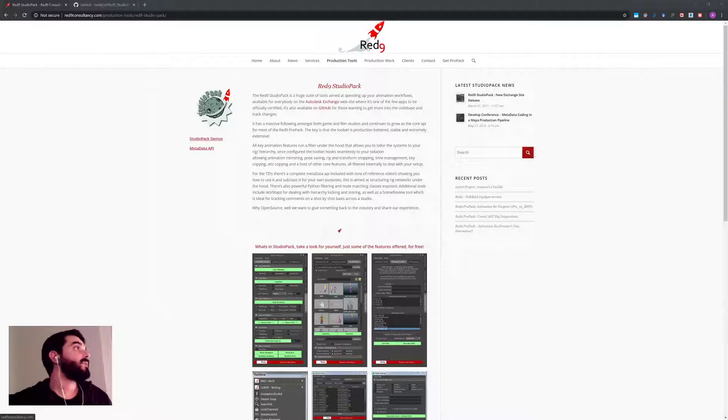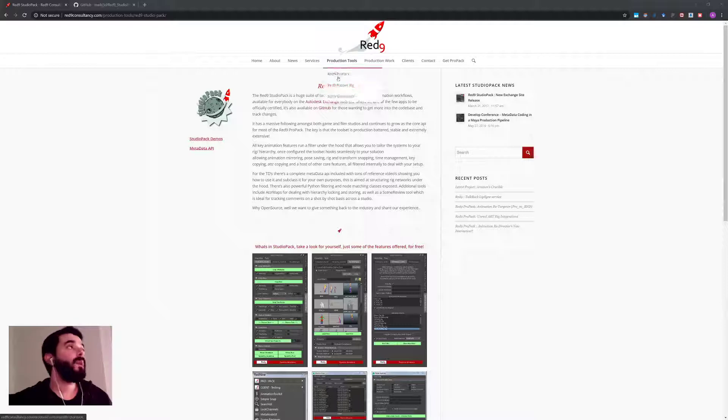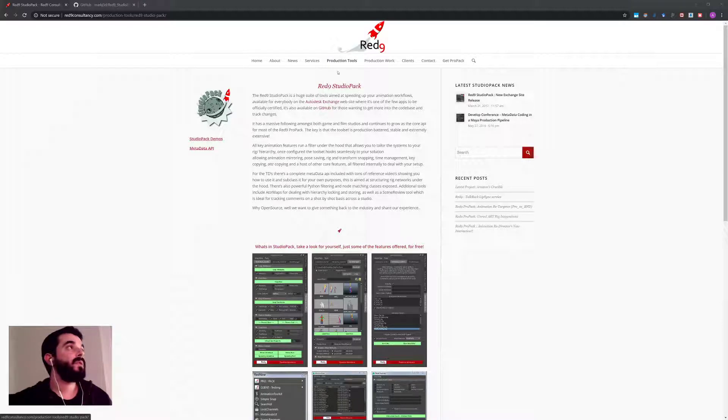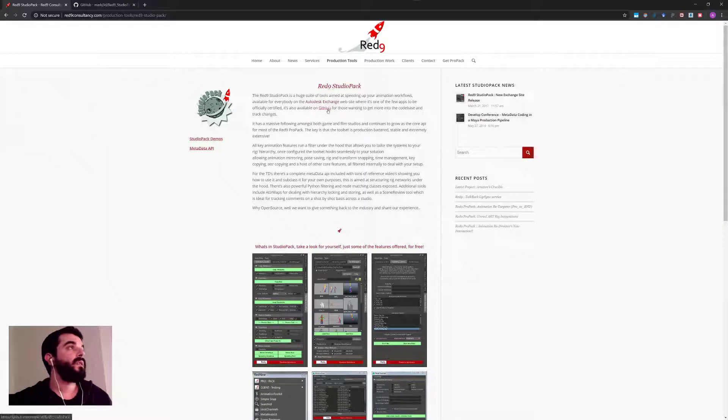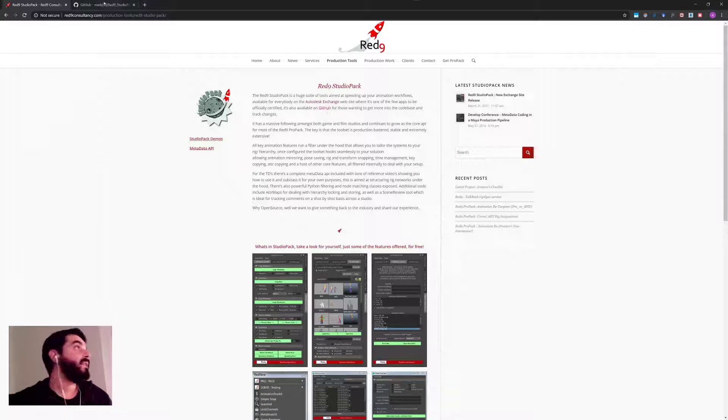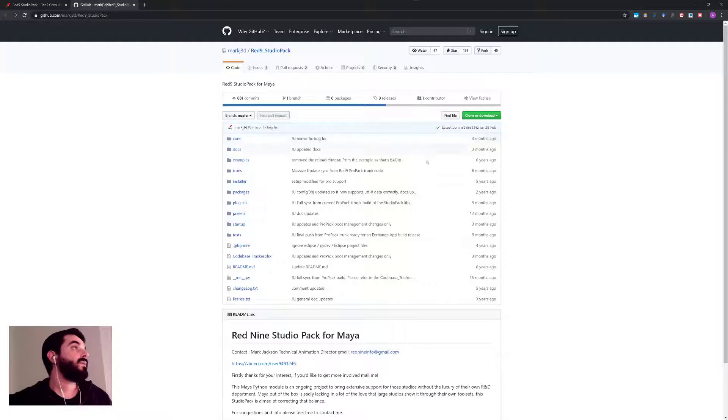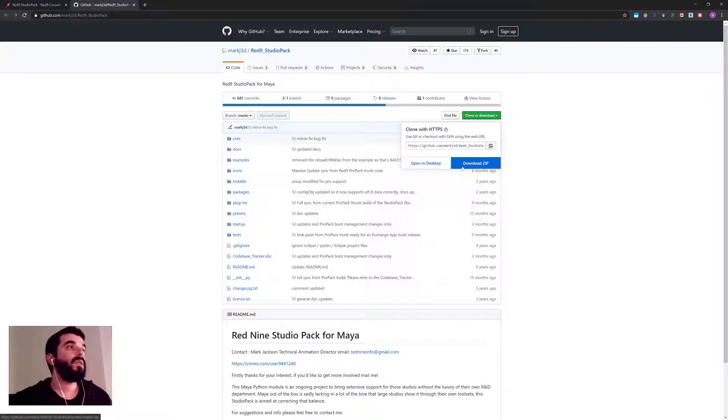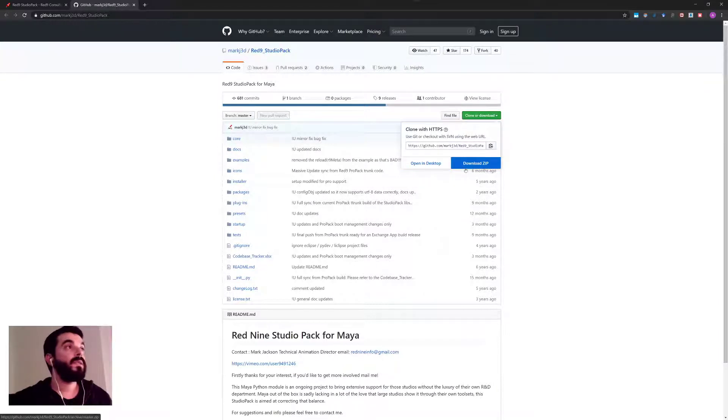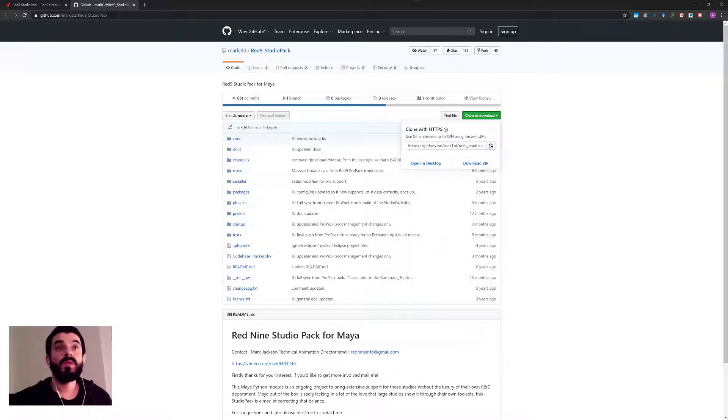So I go to the red9consultancy.com web page. Under production tools you will find Red9 Studio Pack, and in there they will mention that GitHub is the place where you can find Red9. I will click on the link, go to GitHub, and in there you can just download the zip of the Red9 tools. Now let's see what's the content of that zip and how to install it.